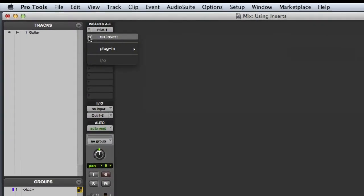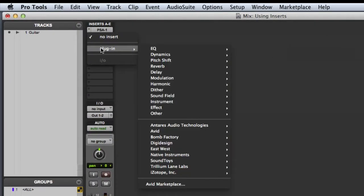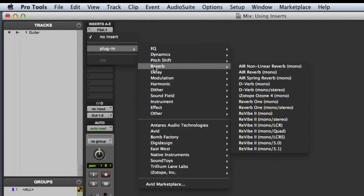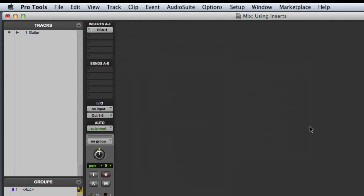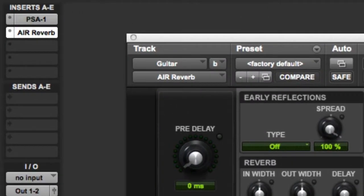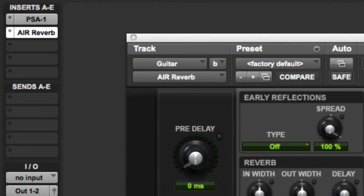Now let's go ahead and add a reverb on insert B. It's important to note that inserts process in series, so the guitar clip will play through the PSA1 before it reaches the reverb. Be sure to keep this in mind when setting up a processing chain on a track.